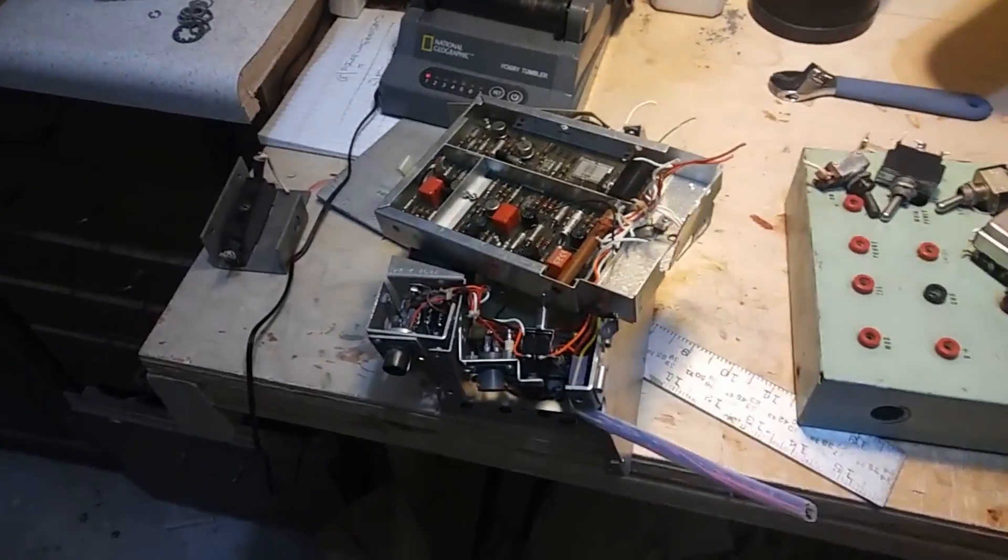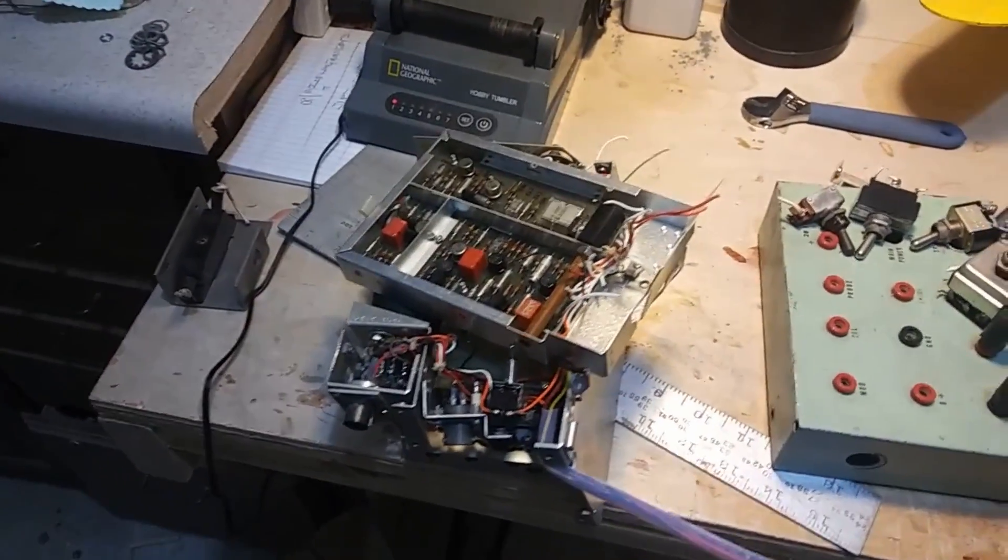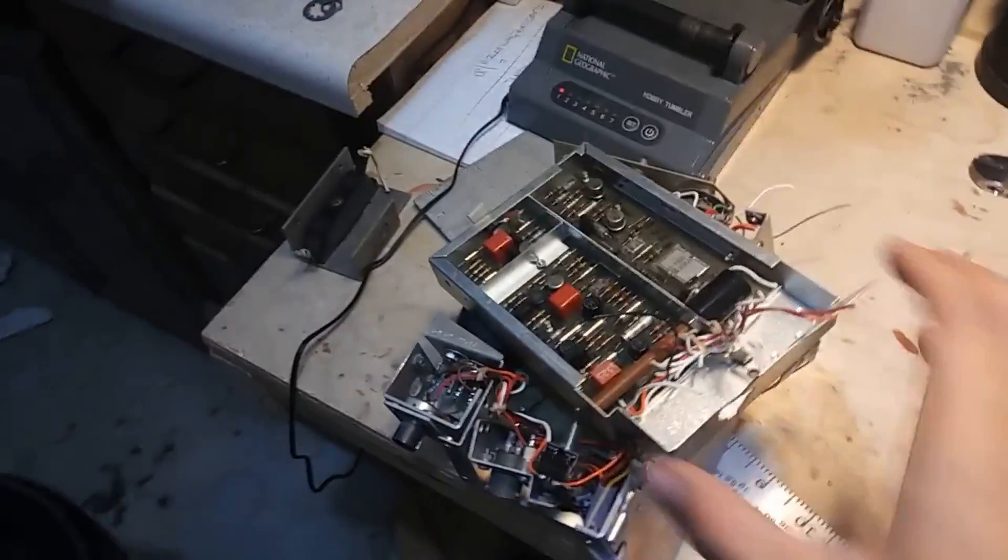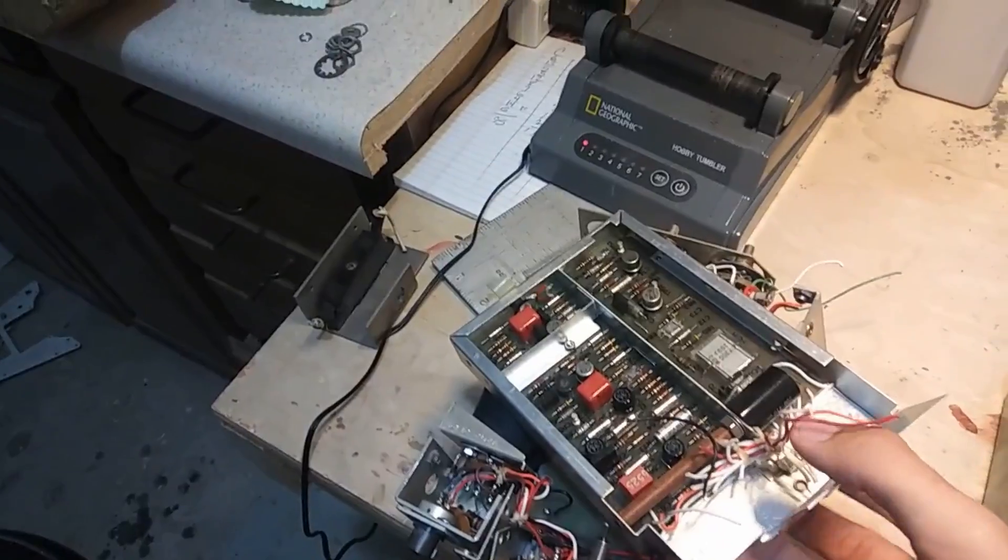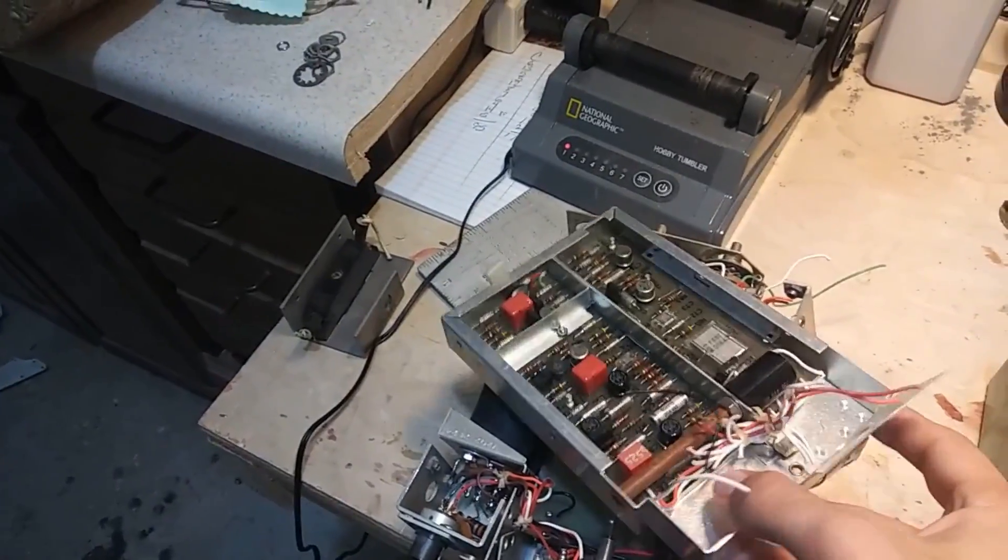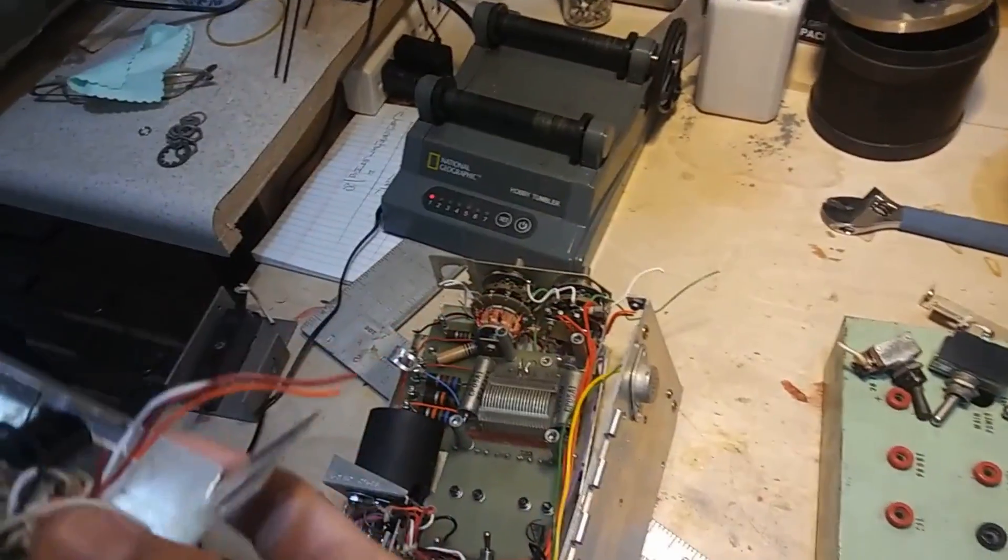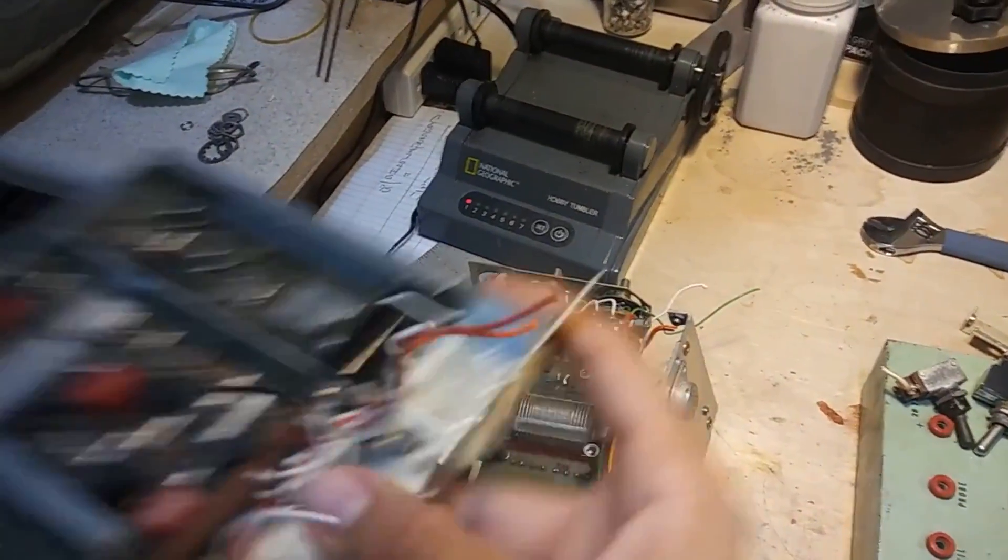All right, so I have some old electronics that I pulled out of my grandpa's junk pile. Wires are already cut.